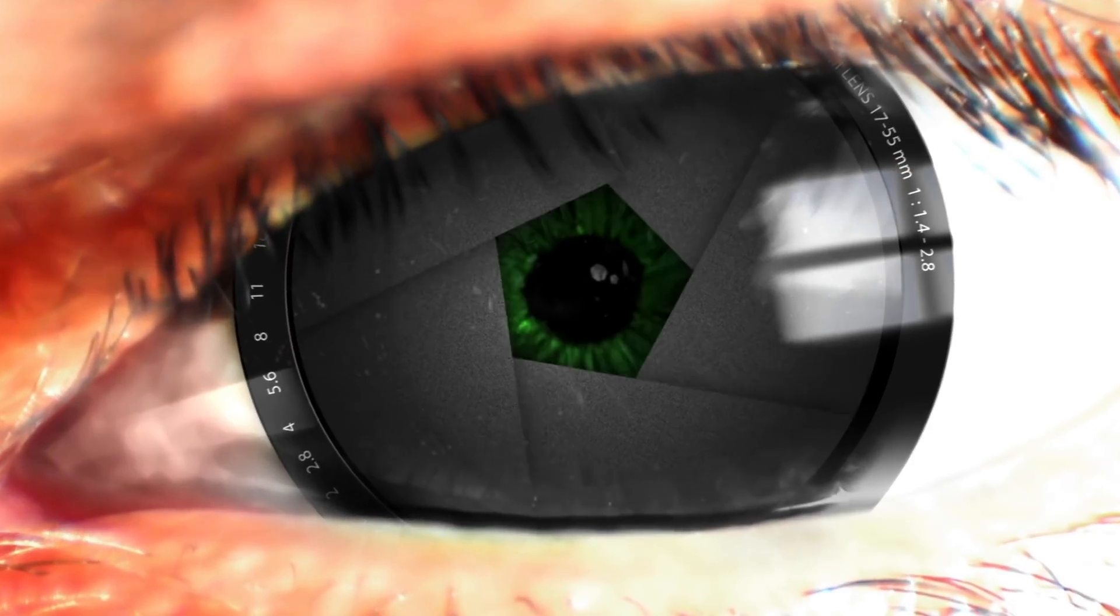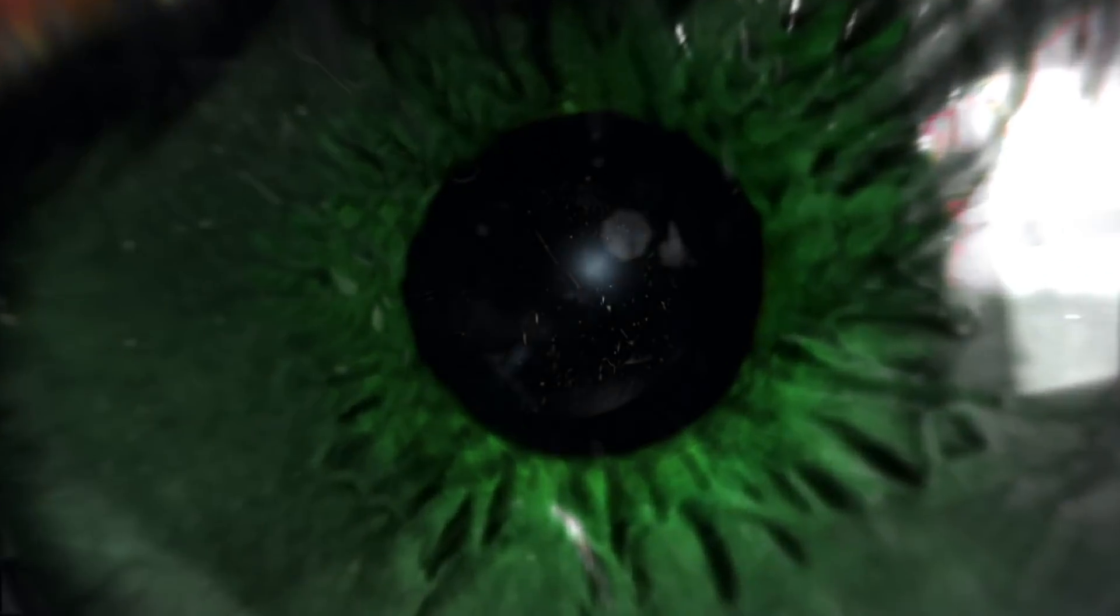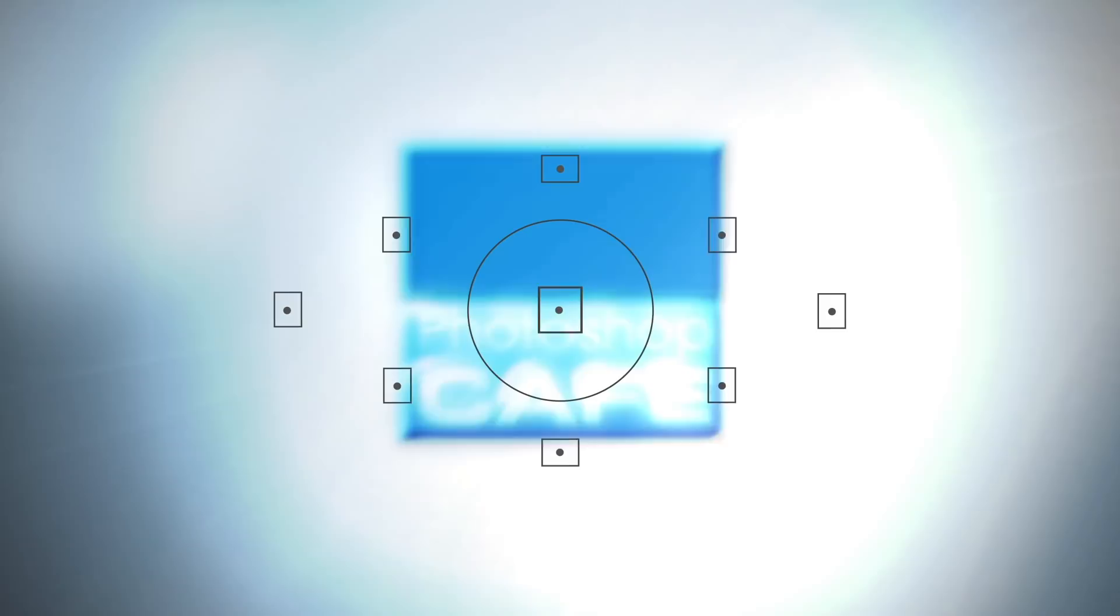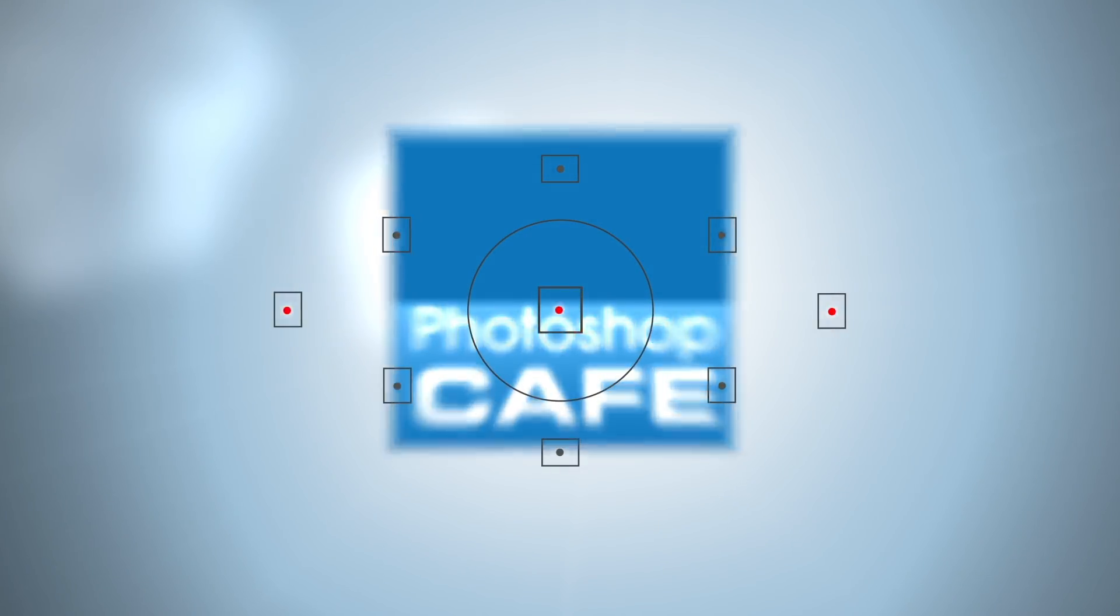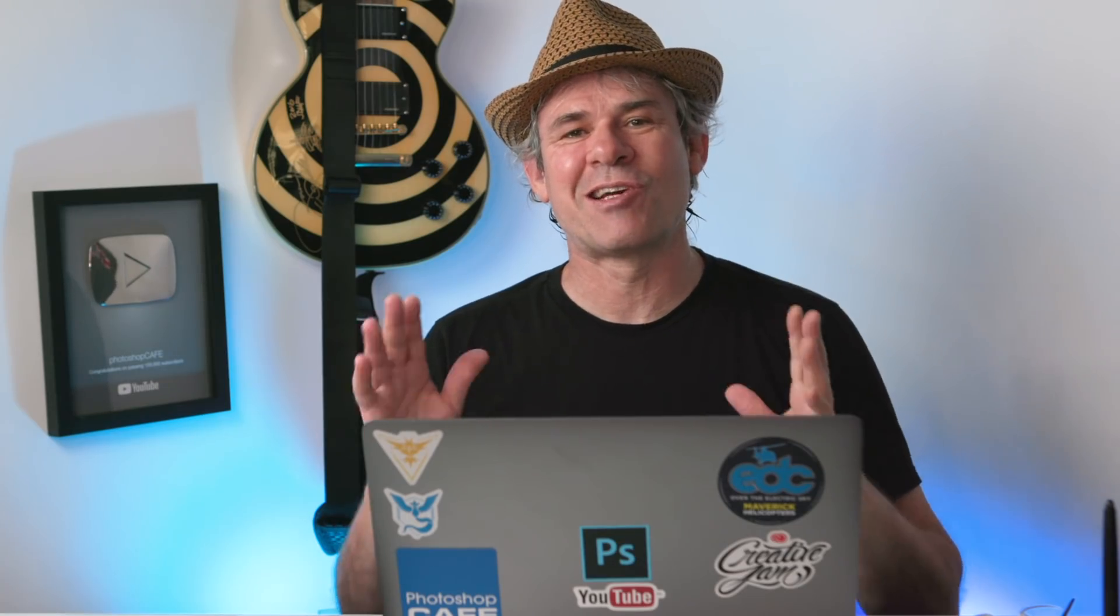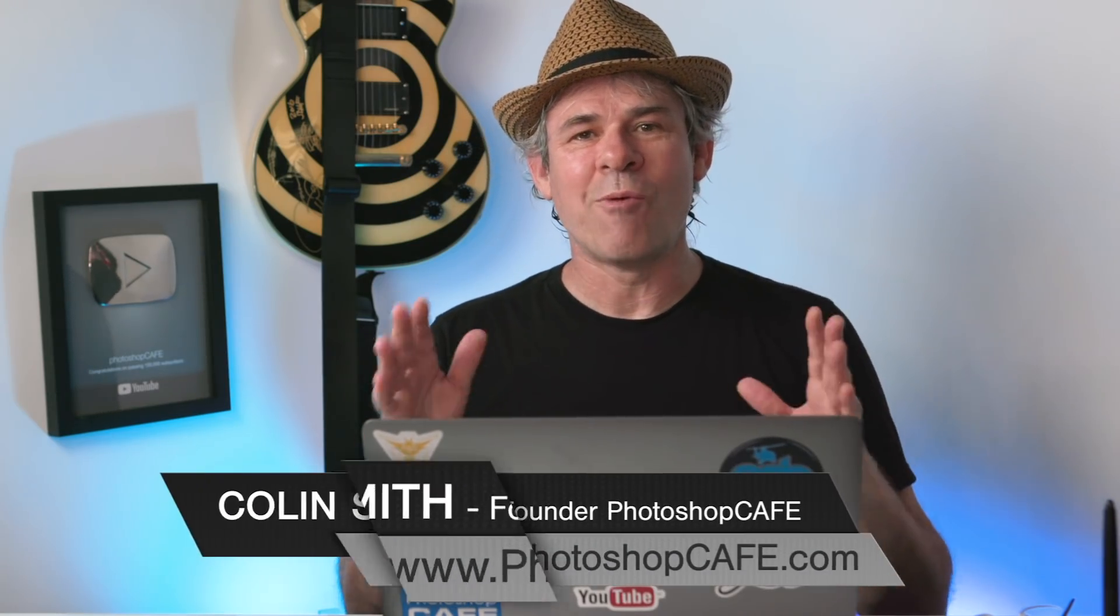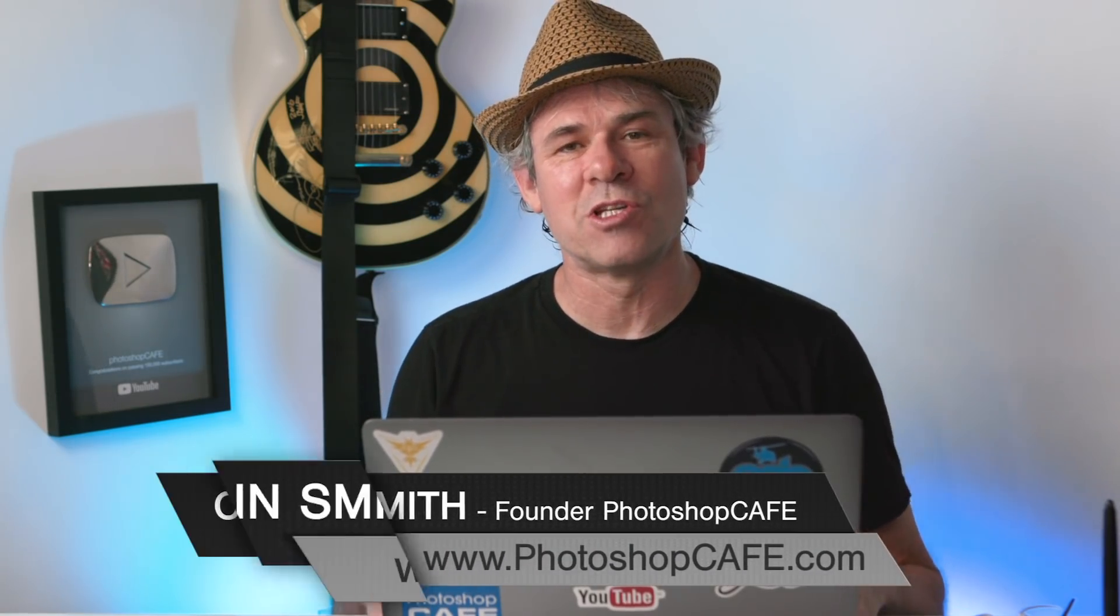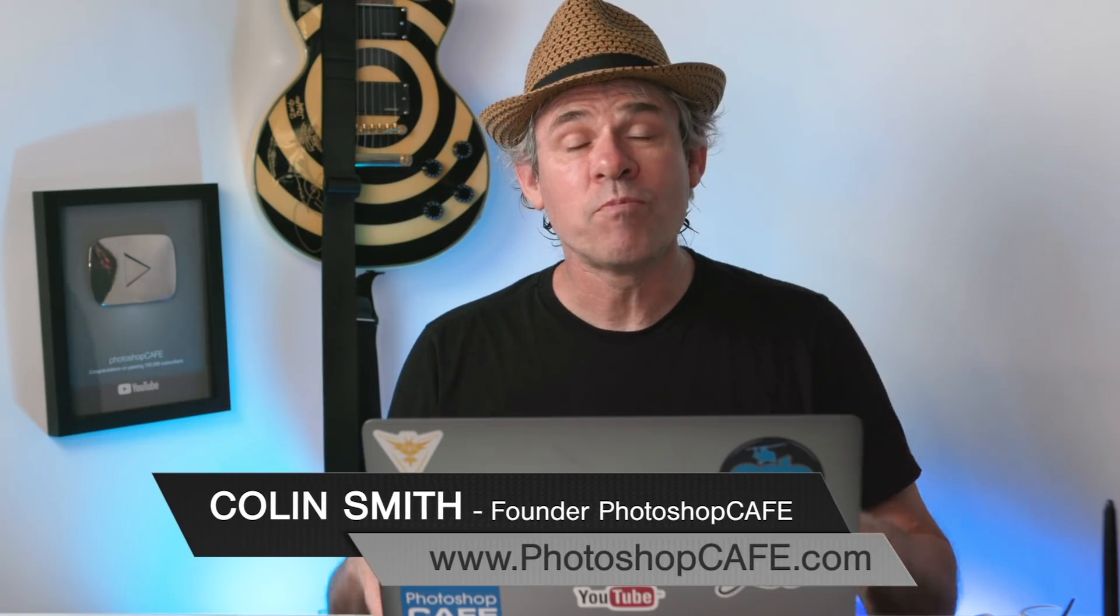I'm going to show you 10 hidden features inside of the June 2020 release of Camera Raw. Hey, Cafe Crew, it's Colin Smith here from PhotoshopCafe.com. And welcome to this week's tutorial.